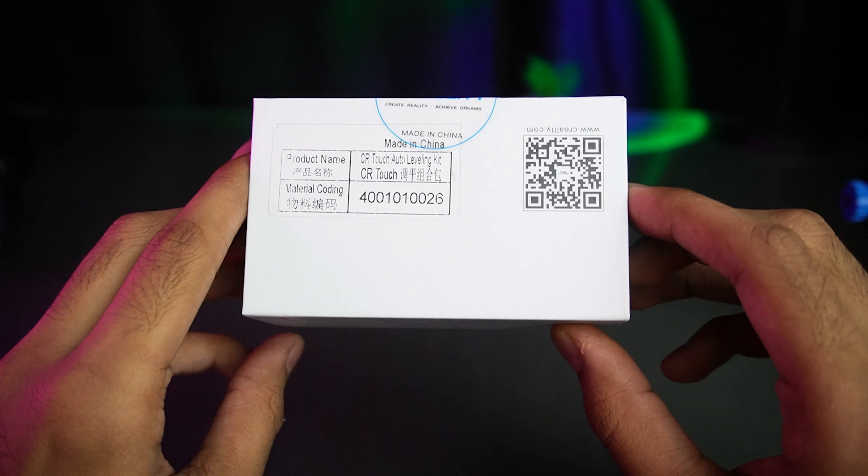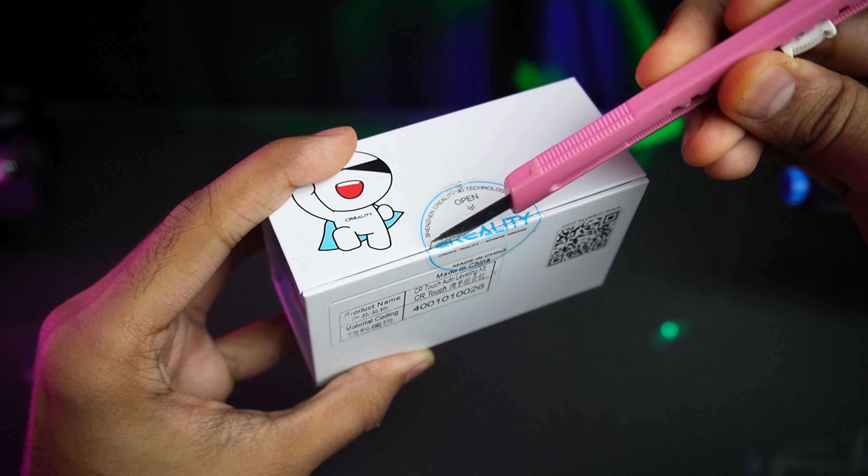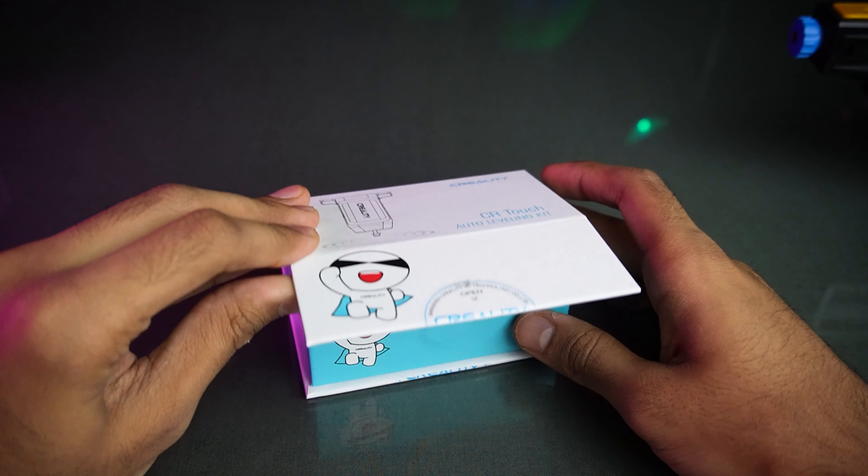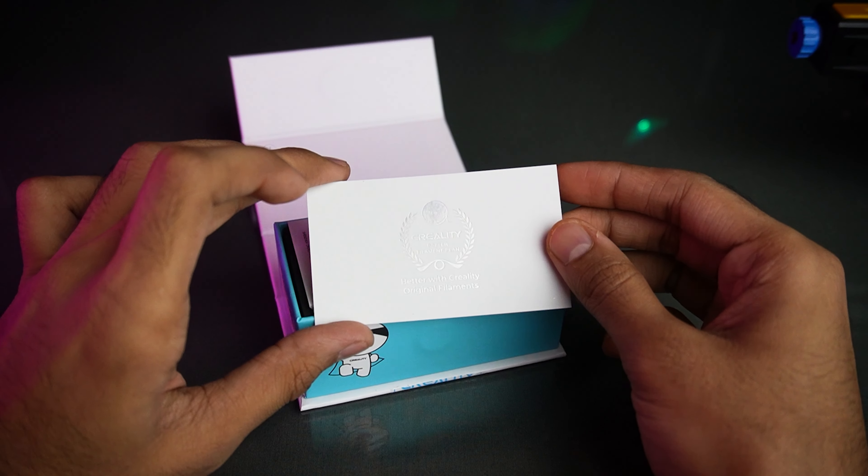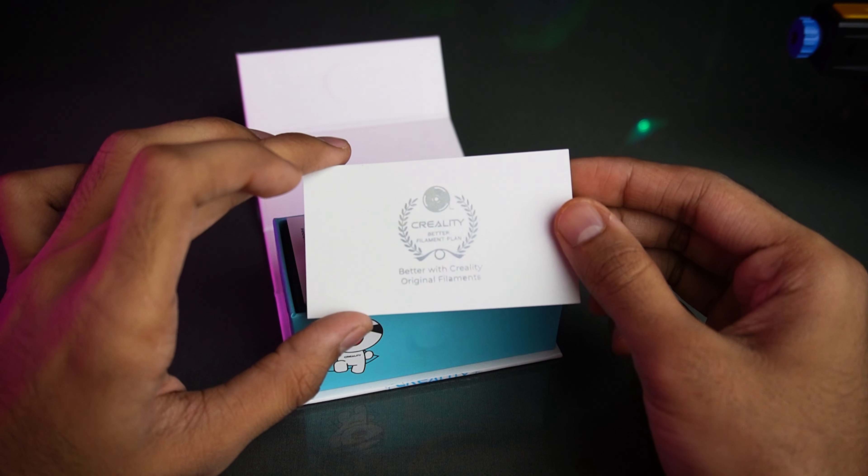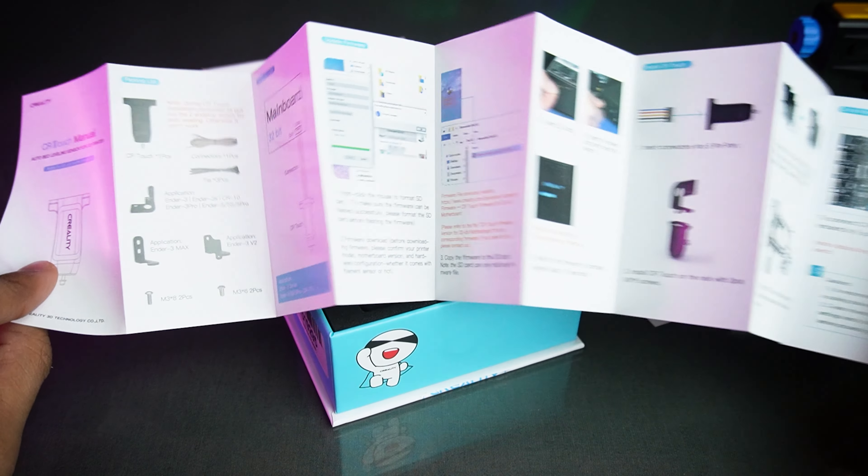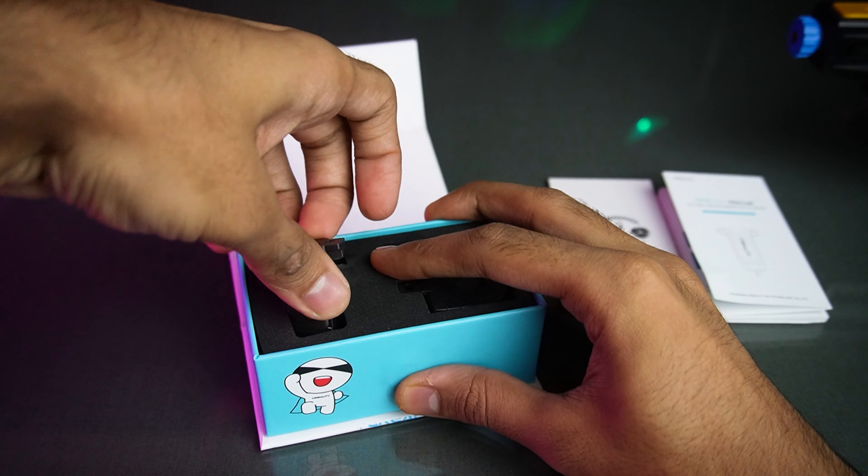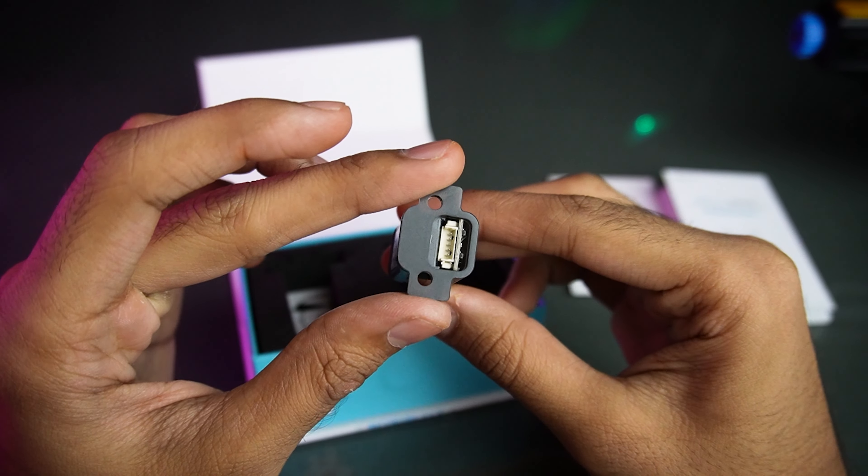Before we get started, let's unbox this fantastic upgrade and see what we have got. Inside the box, we have Creality Card, a handy manual, and the star of the show, the Creality CR-Touch Sensor.